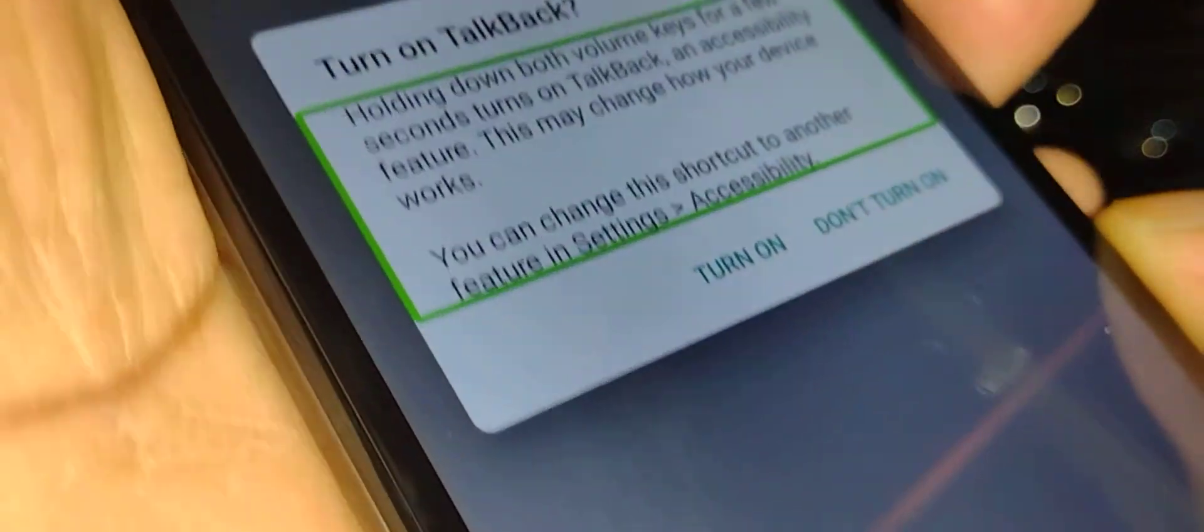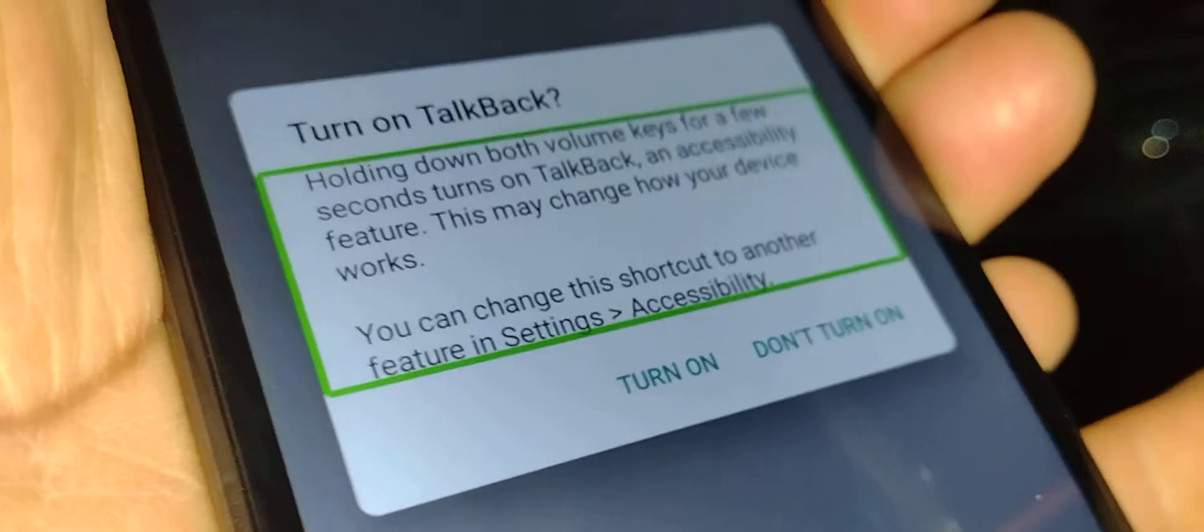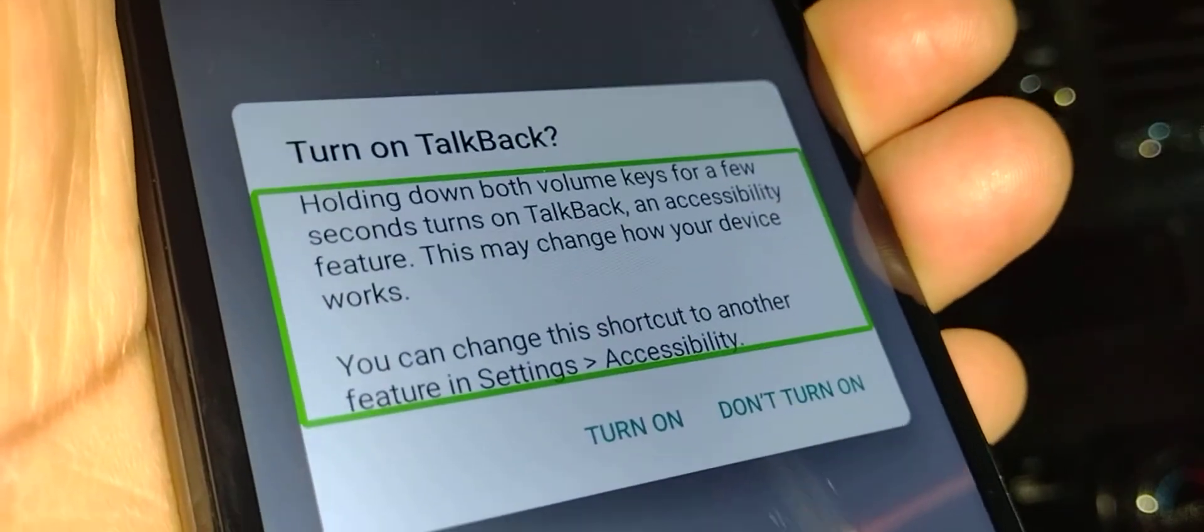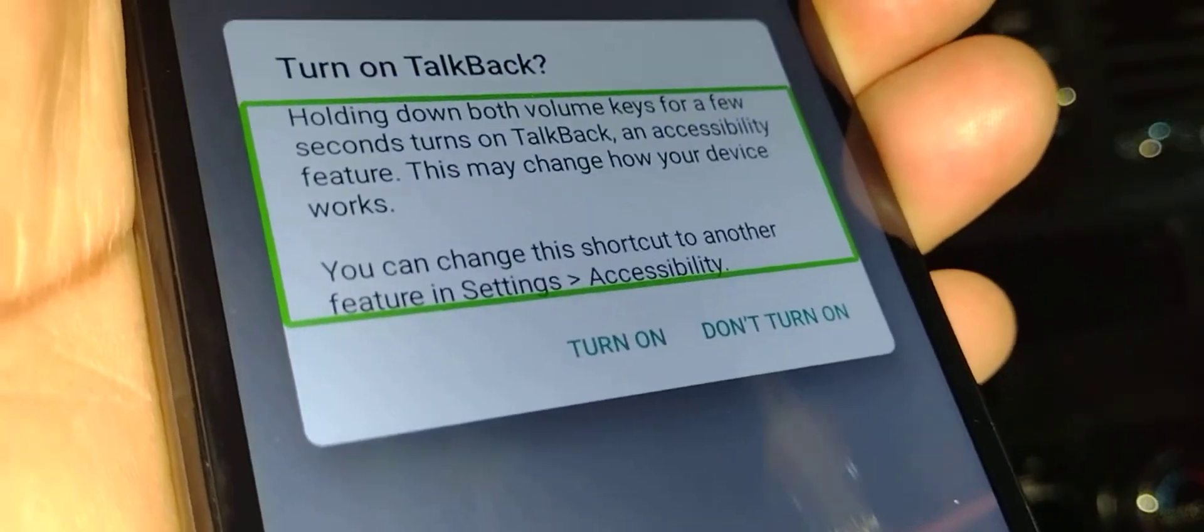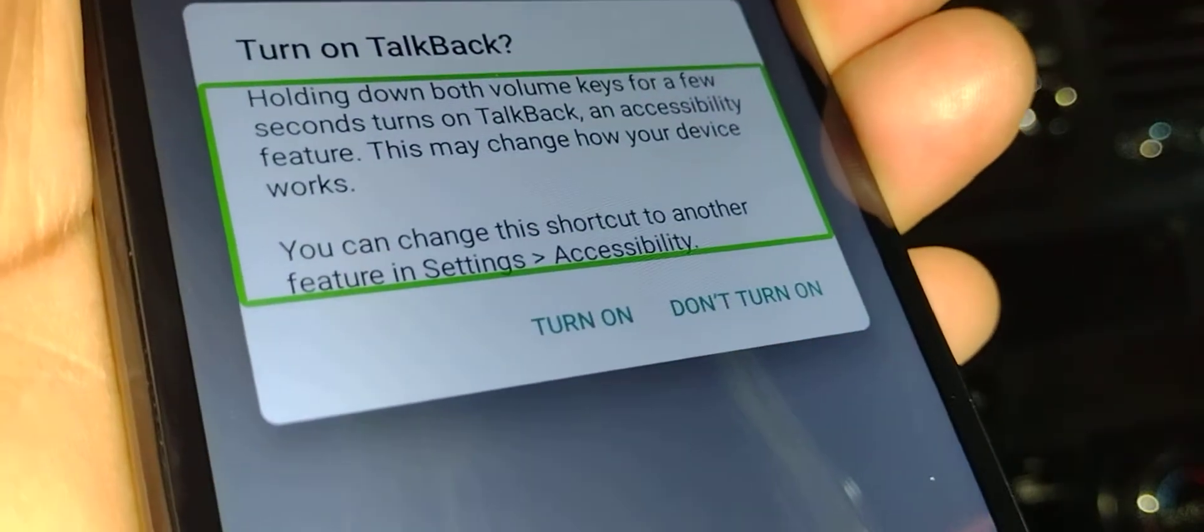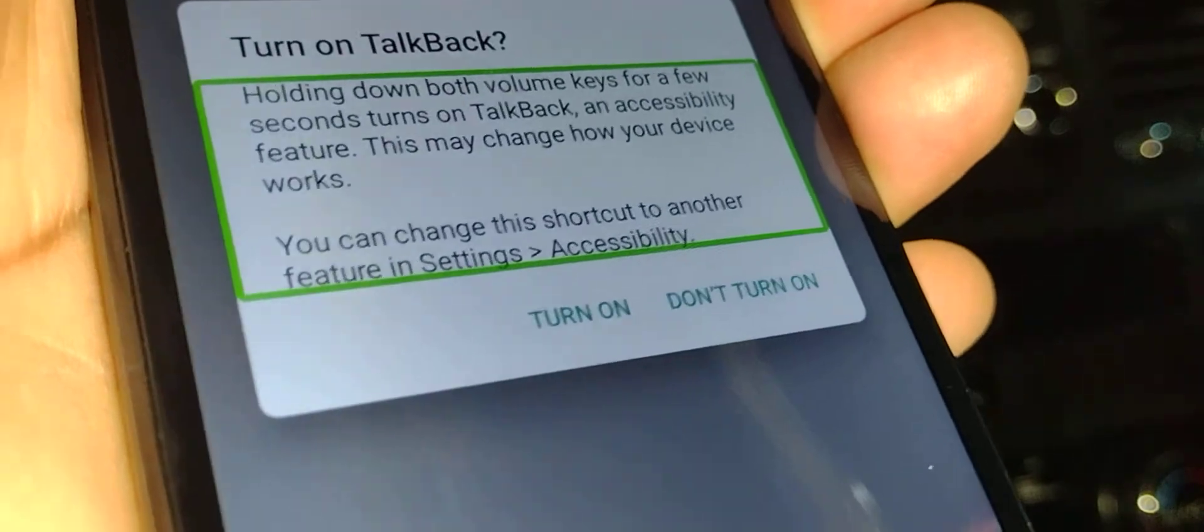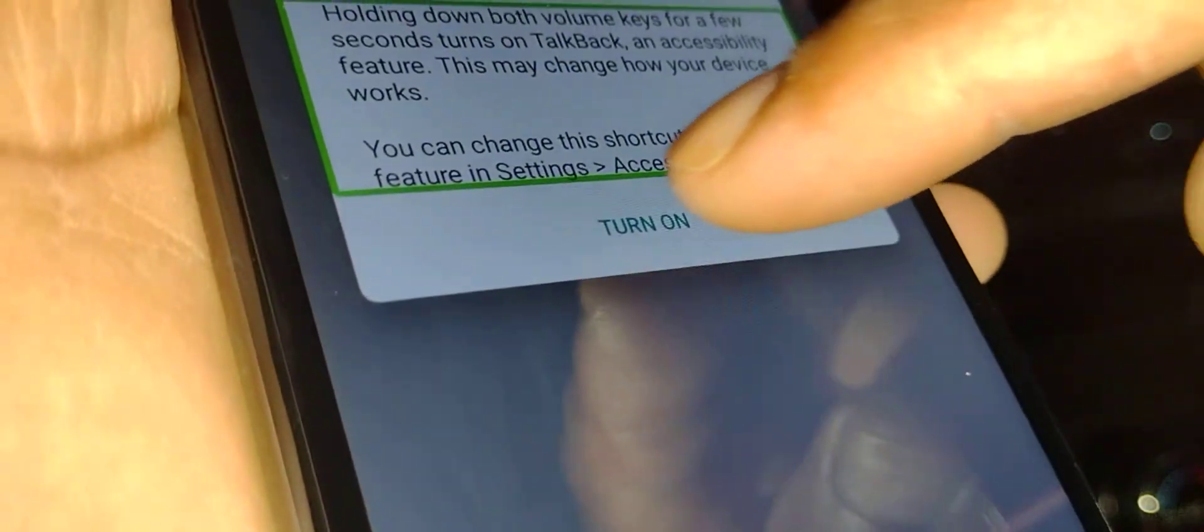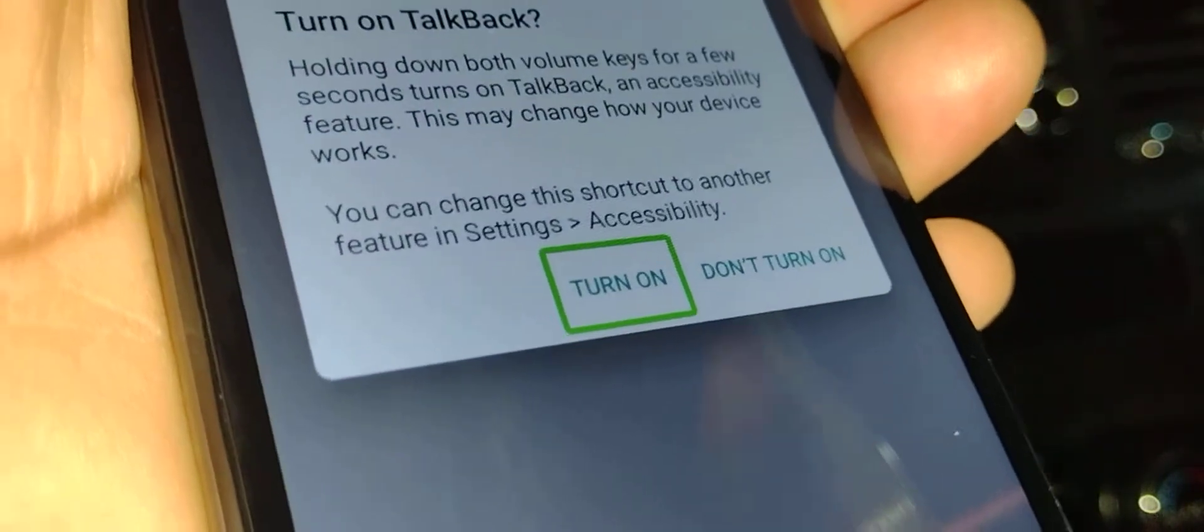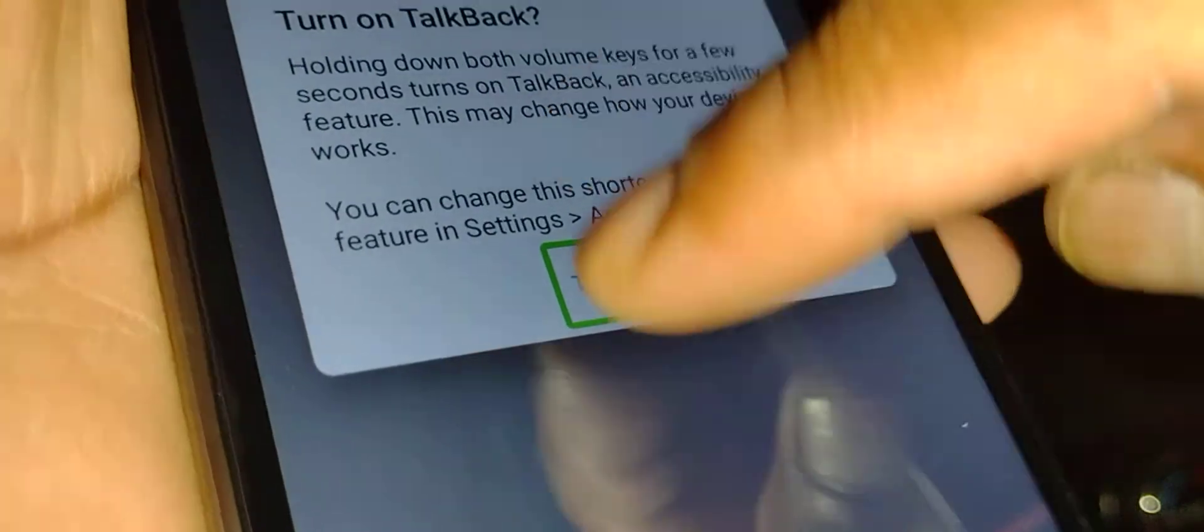Now we get this box that says 'Turn on TalkBack' with options to turn on or not turn on. I'm going to select 'Turn on' and double tap inside the green box. TalkBack is still on at this point.